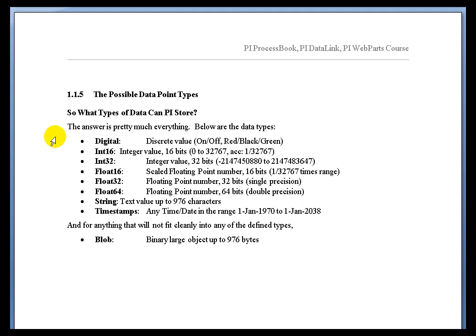The topic is PI Points, so let's go over all the different point types in PI. First of all, we have the digital tags that I'd mentioned earlier.